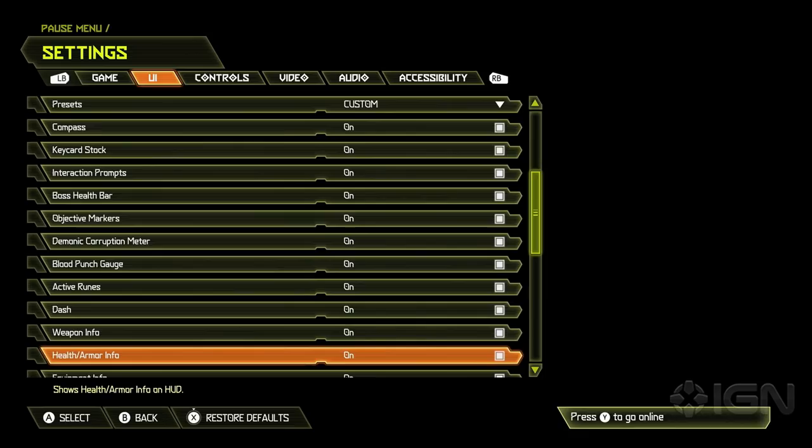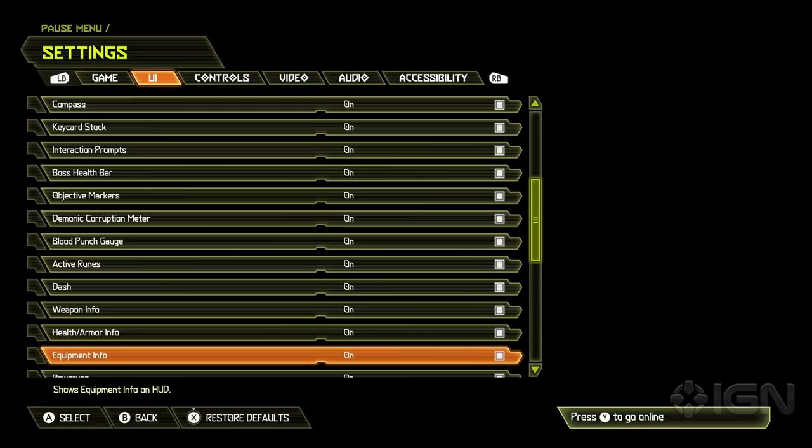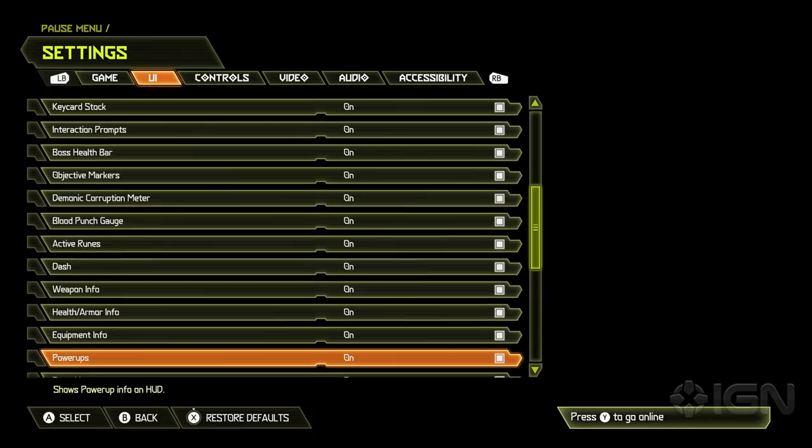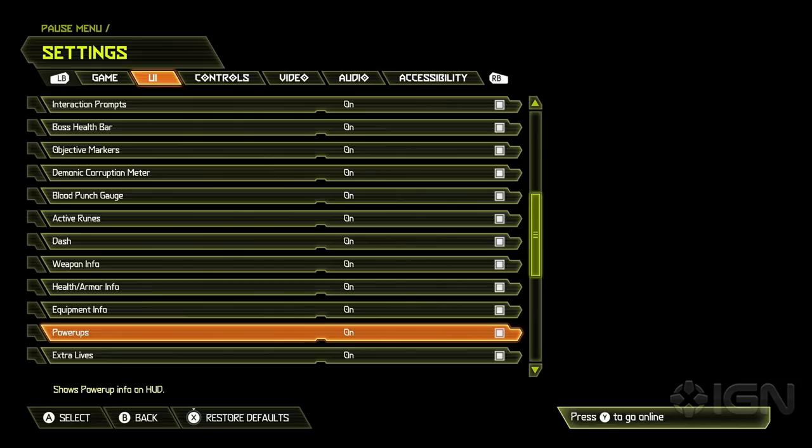You can even, we have an awesome new feature called one ups. And they're basically extra lives that you find in the world. You can even turn those off if you don't want to have those. There's the extra lives mode right there. Or even turn power ups off, you know, or dash. That's insane to me.